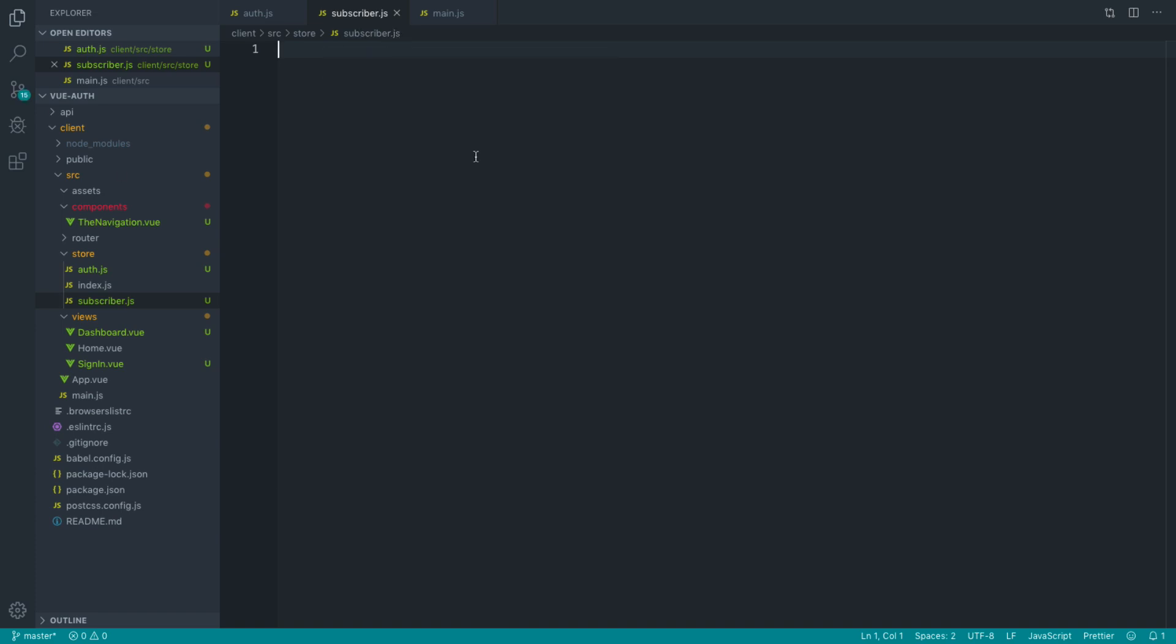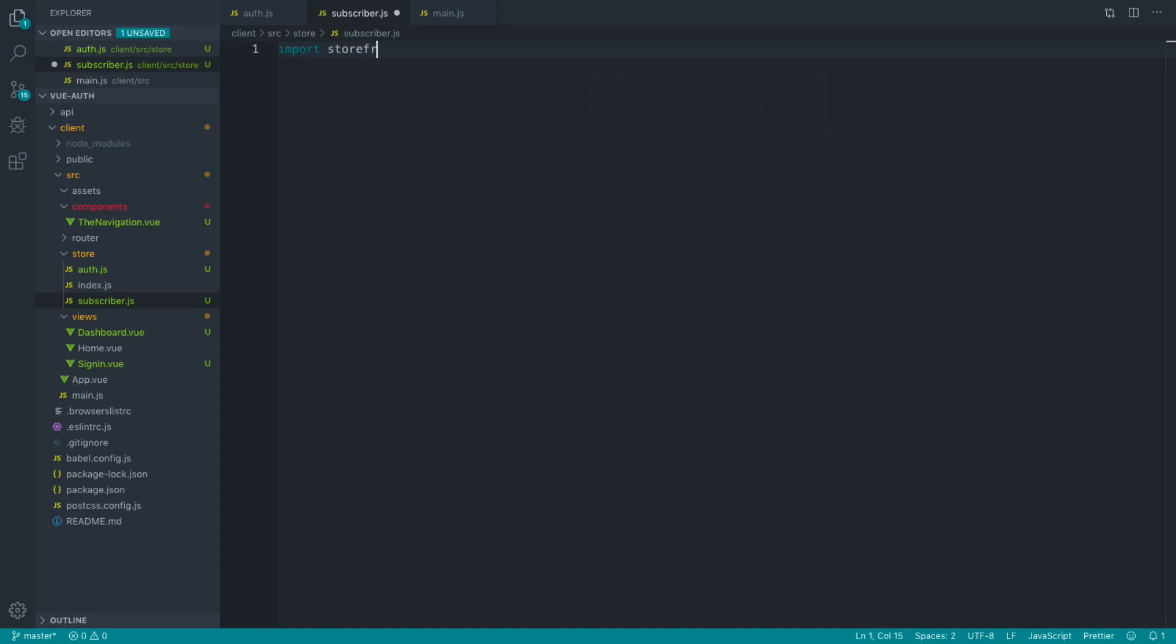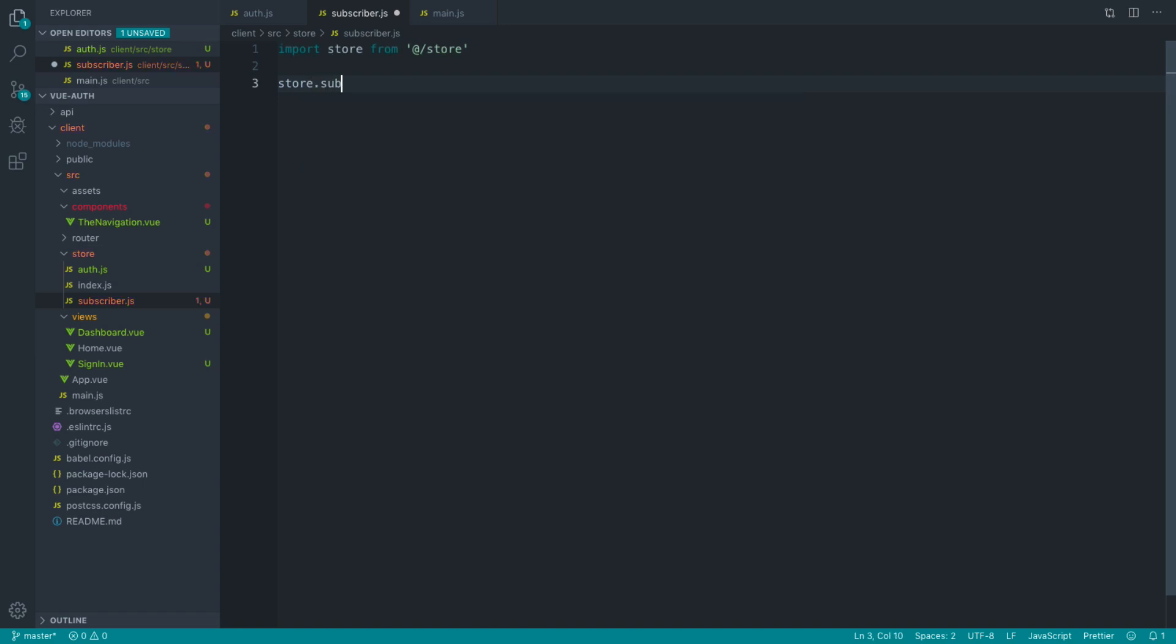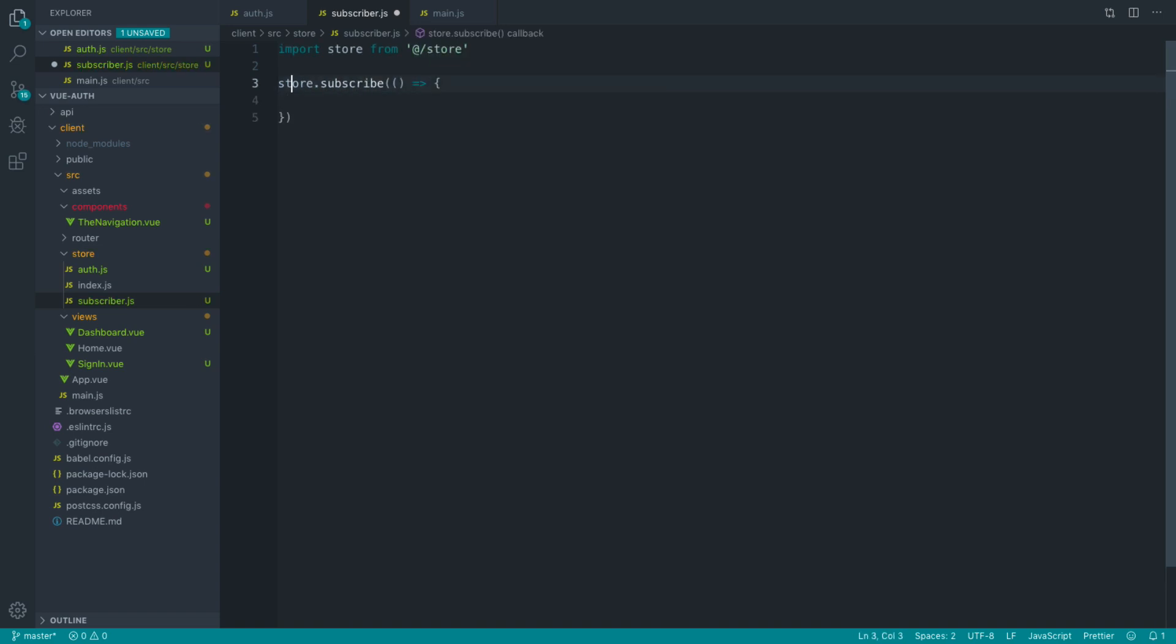Let's take a basic look at subscribers within our store. We need to import our store from at store, and that will pull in our main store. Then we want to say store.subscribe, and then any mutation that is committed will be given to us inside of here. For example, I could just log out mutation.